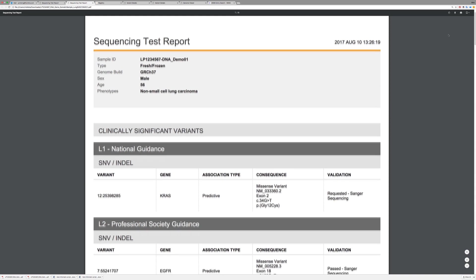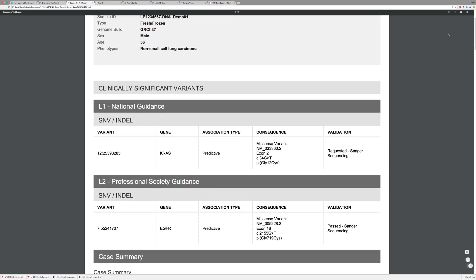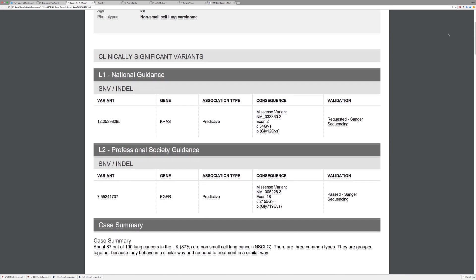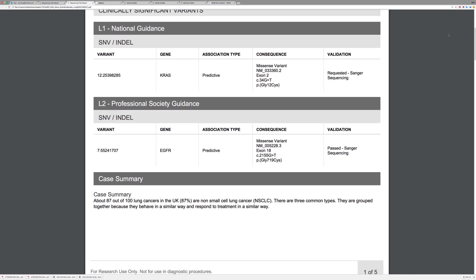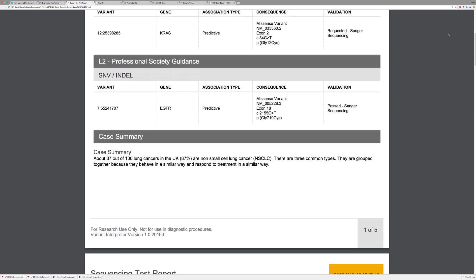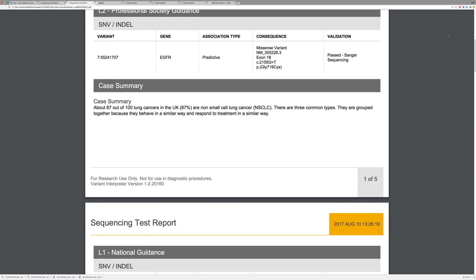Finally, attach interpretations to a report that is exportable as PDF or structured text, and use the sign-out workflow with full audit trails to issue a final report.